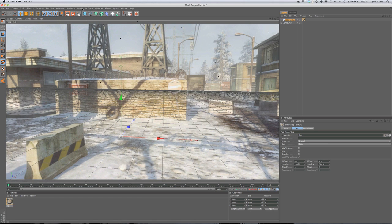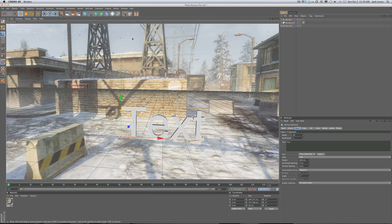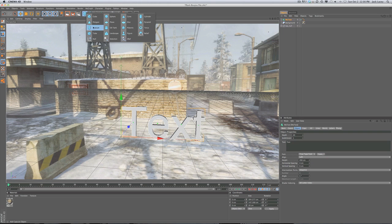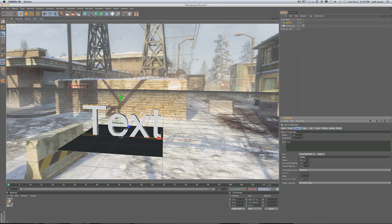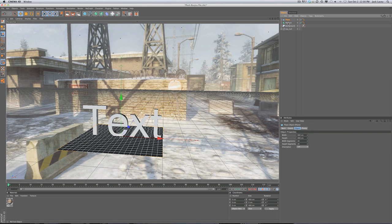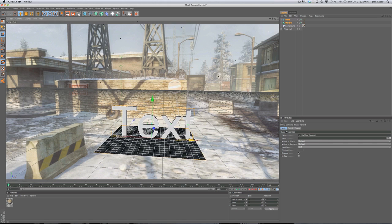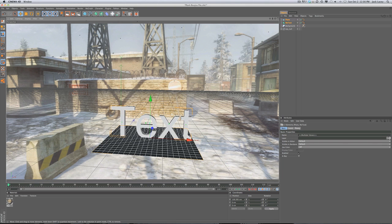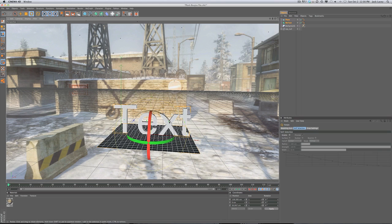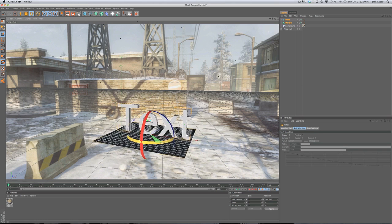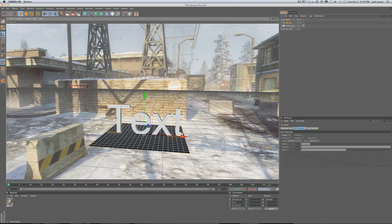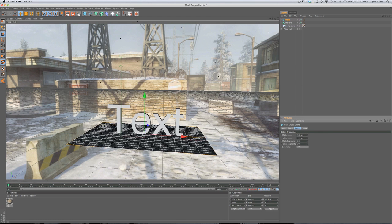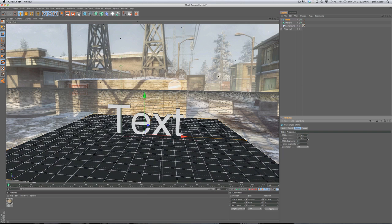Go to MoGraph > MoText — in version 11.5 it's just called Text. Then click and hold on the cube and select Plane to create a floor. Go into the text object and change the alignment to Middle. Shift-click to select both the plane and the text, then position them where you want the final result. Click R for rotation to bring up the rotation tool and angle the text as desired. Make the plane bigger so it covers the whole area where shadows could fall.